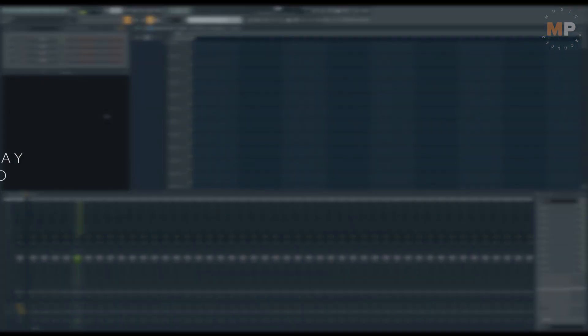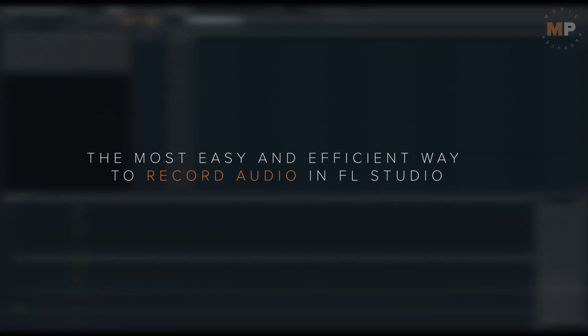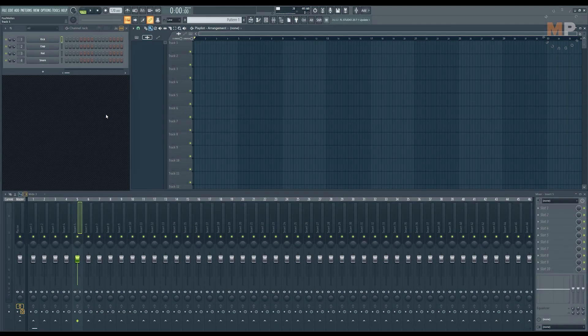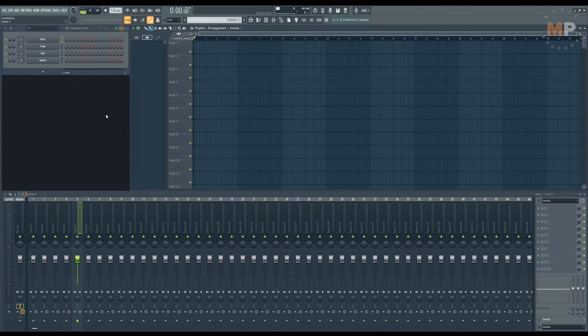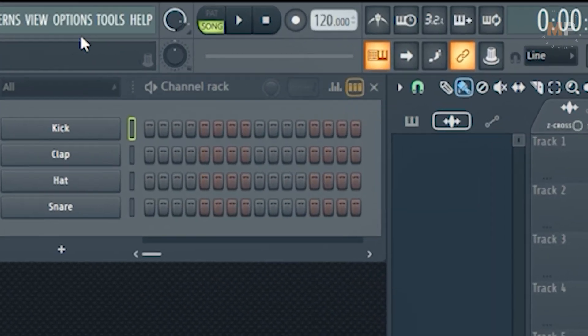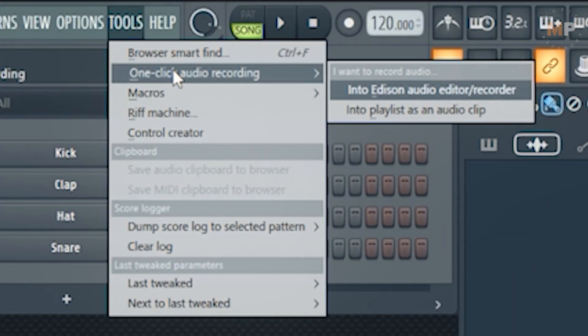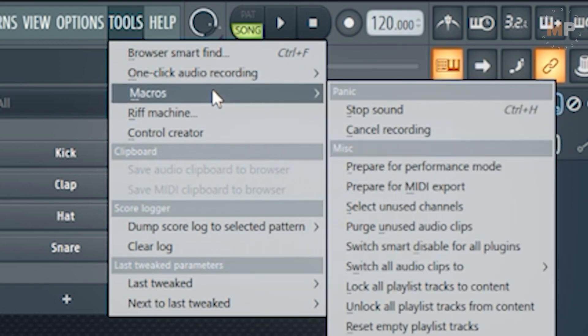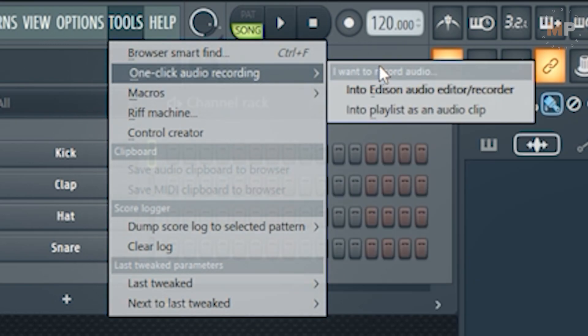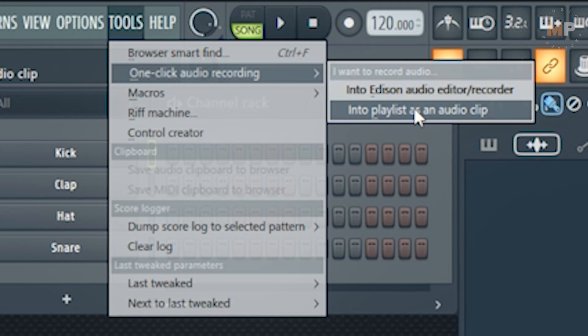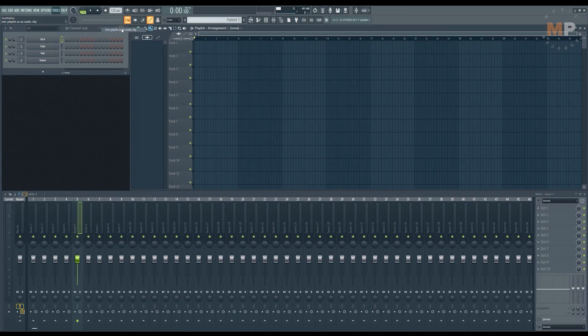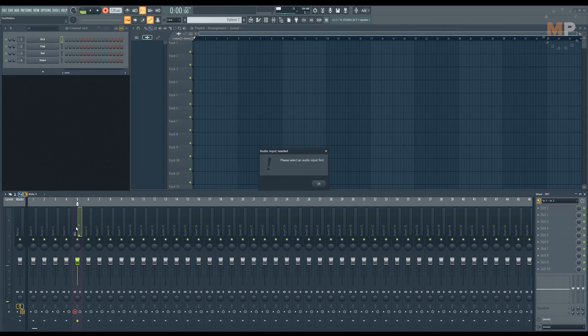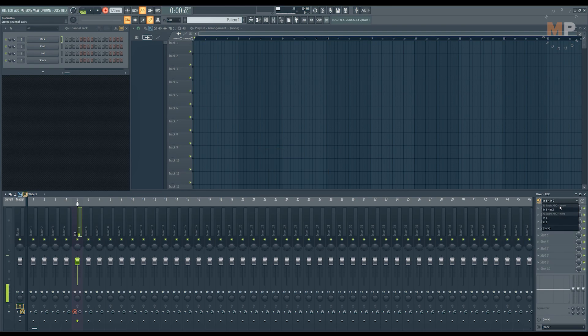For obvious reasons, some people find this following way to record audio more efficient. Another way to record audio. To try it and find it out for yourself, you just go to this Tools menu, Tools, and find this line that says one-click audio recording. And then select this command 'into the playlist as an audio clip'. It is going to the selected, last selected mixer track as the recording track and it is going to ask you to set the audio input if you don't have it done. It drops down automatically, I'm going to choose this one.